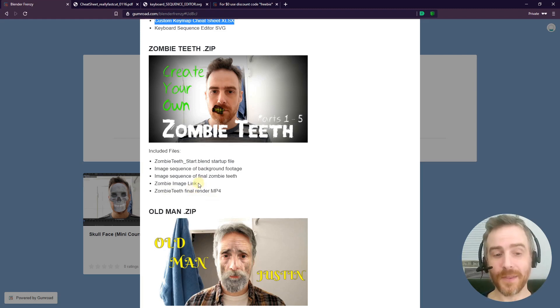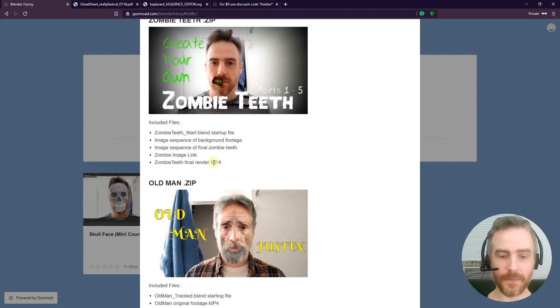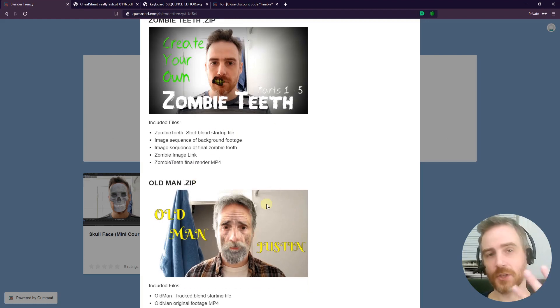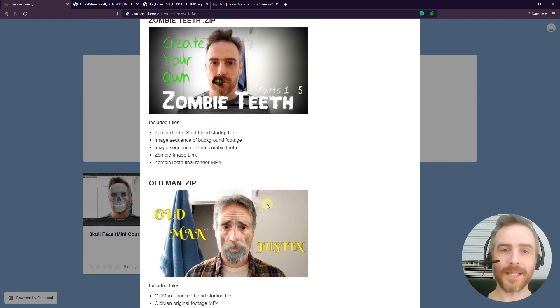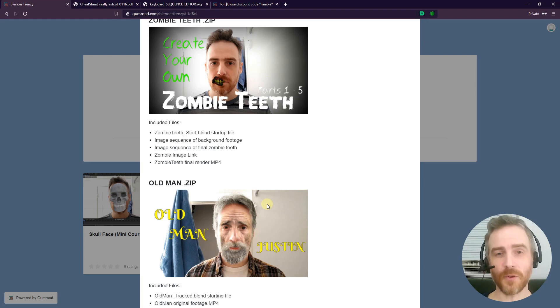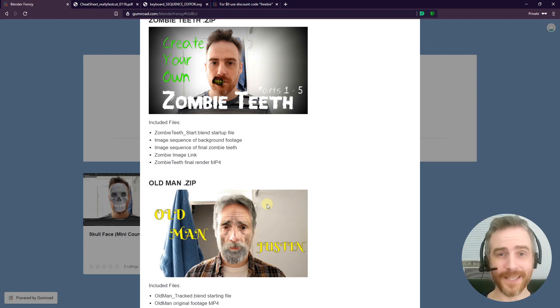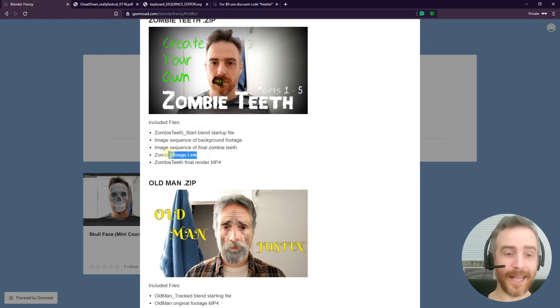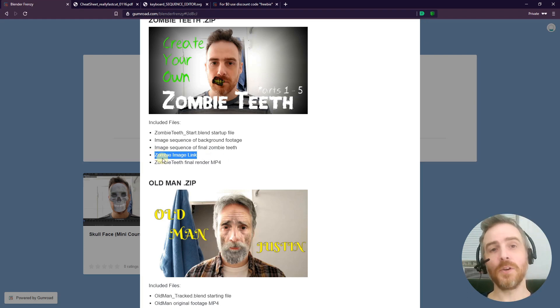Unfortunately, I can't actually distribute the zombie image itself. Same thing with both of these here—they have images of people's faces, and anybody that's identifiable, you really need some sort of model release in order to distribute it and sell it. So I can't add it, but I did add a link to each of those so that you can download it and follow along with the same image.